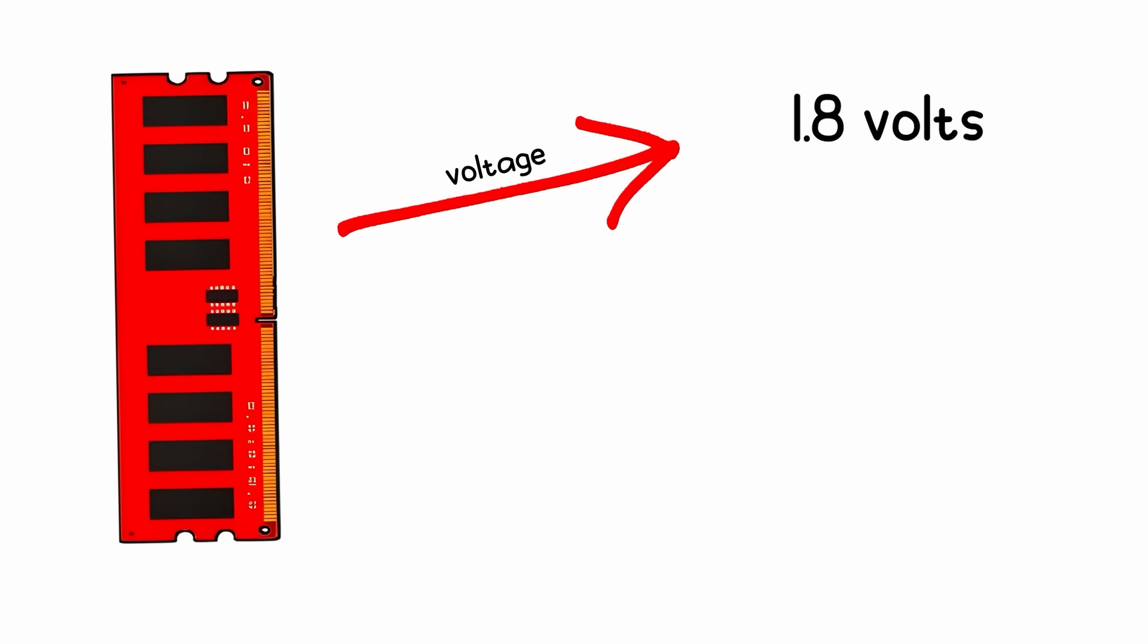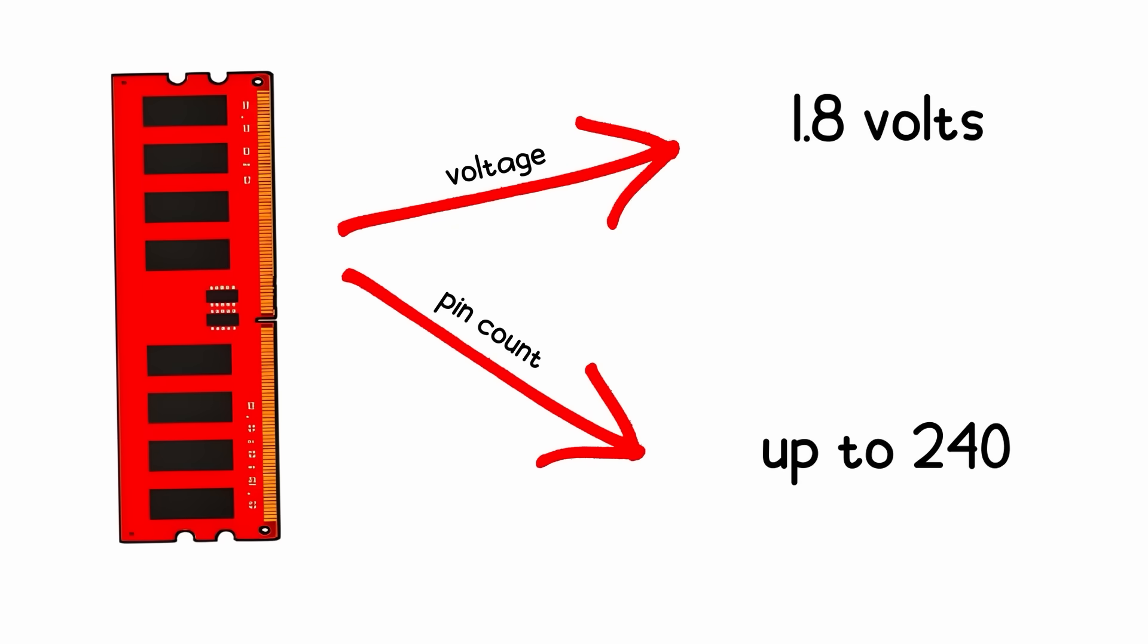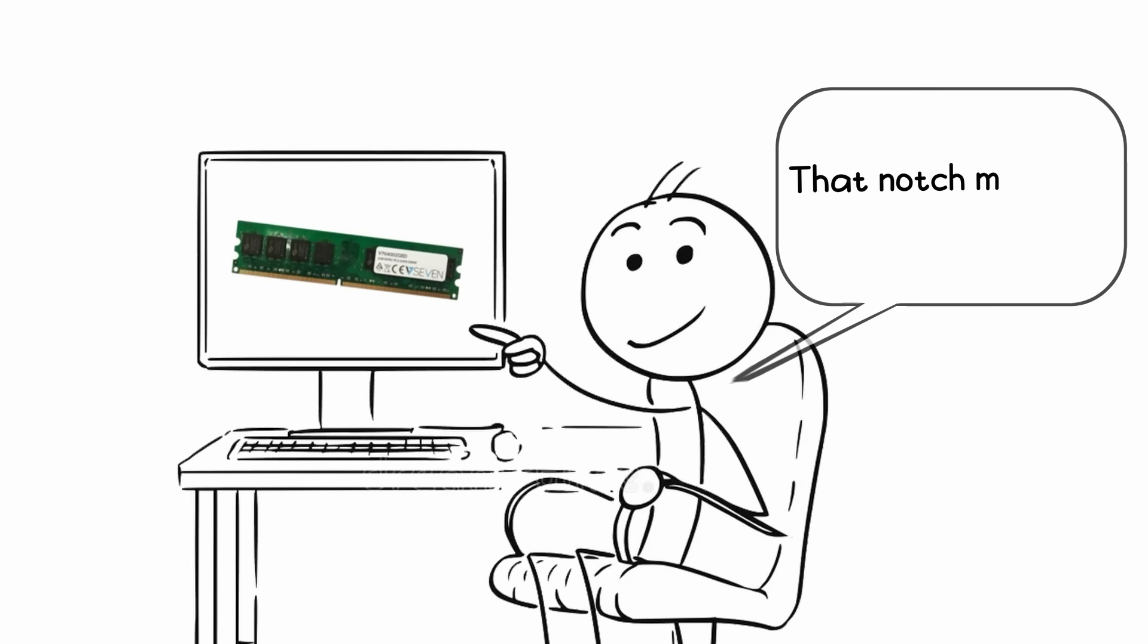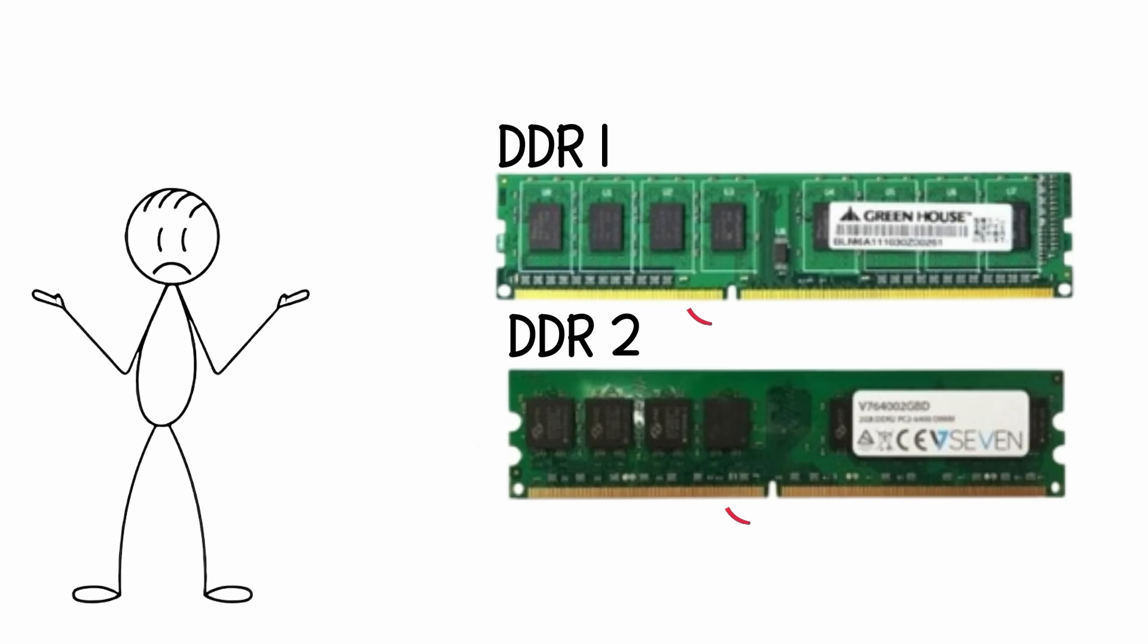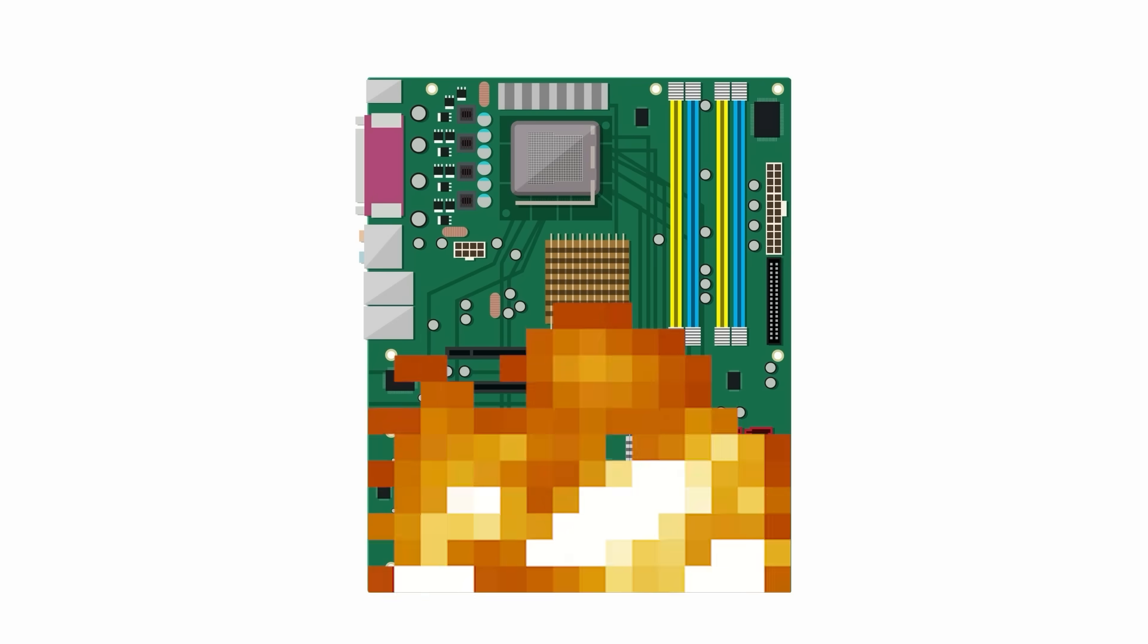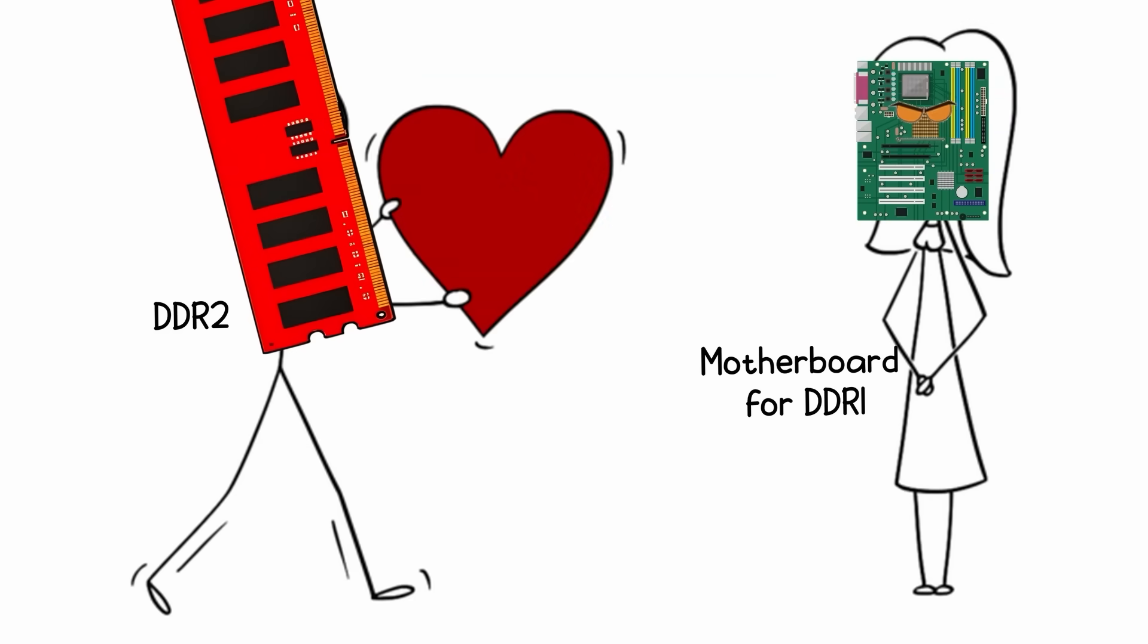Voltage dropped to 1.8 volts, pin count went up to 240, and the notch moved slightly off-center. That notch movement was intentional. It was so you couldn't accidentally jam DDR2 into a DDR1 slot and completely fry your motherboard. Trust me, motherboards don't appreciate attempts that are close enough.